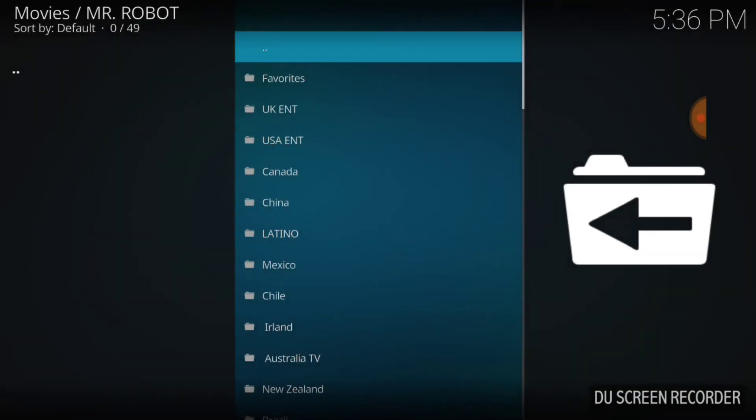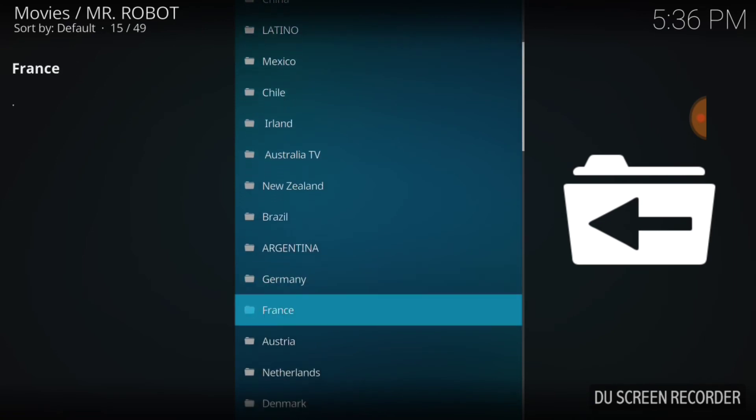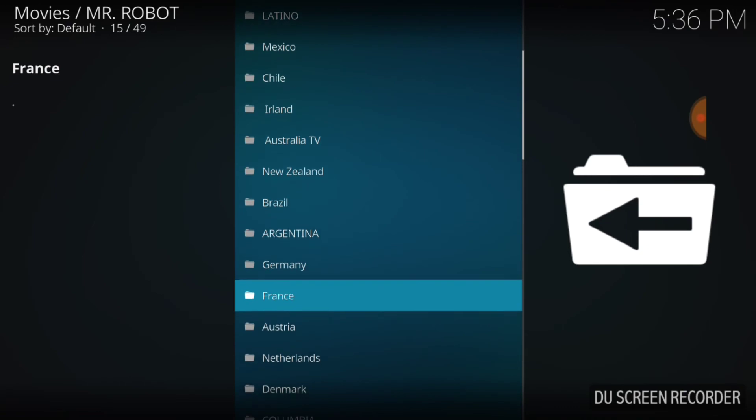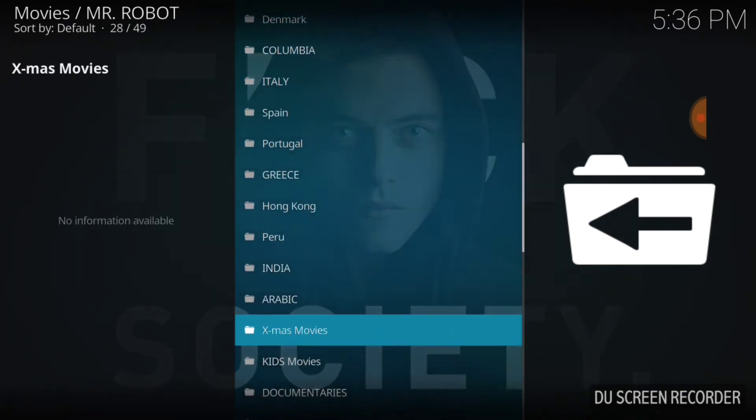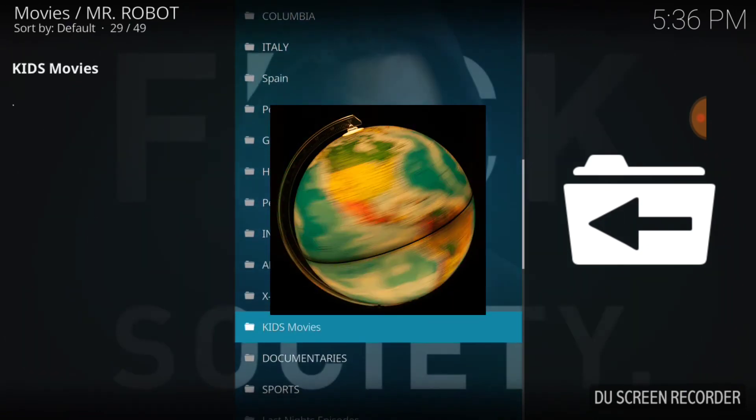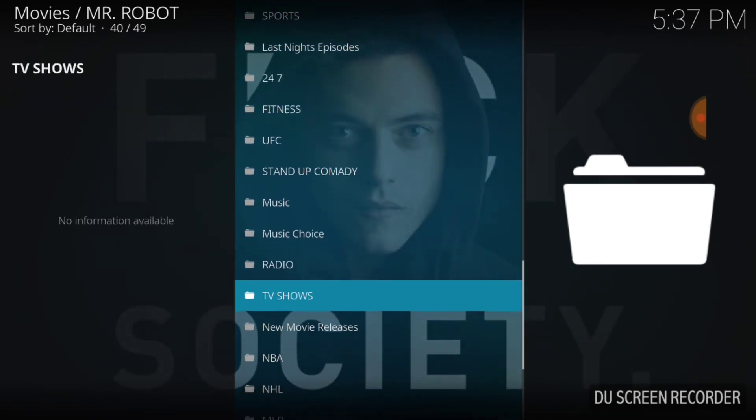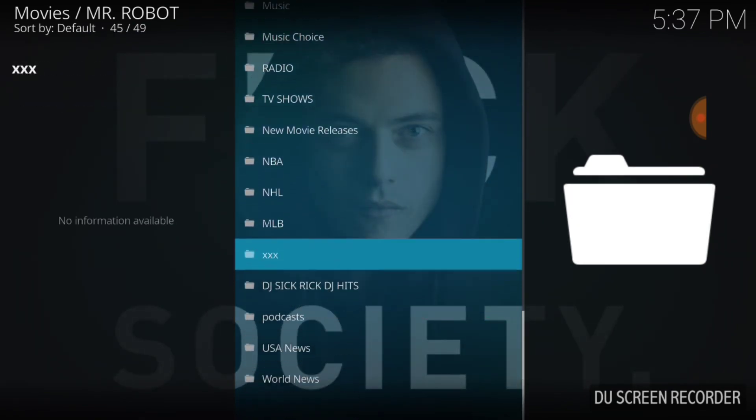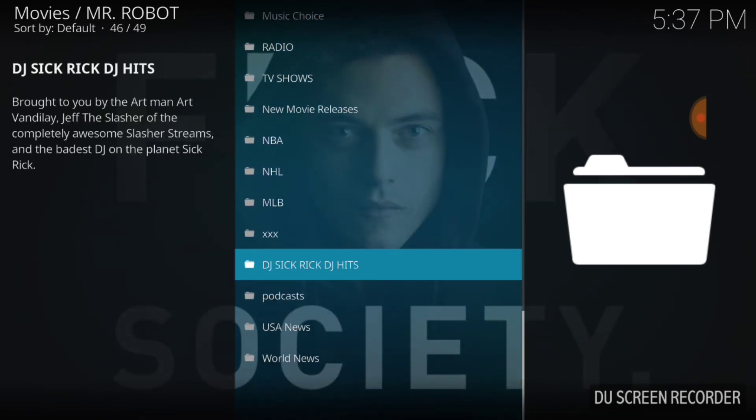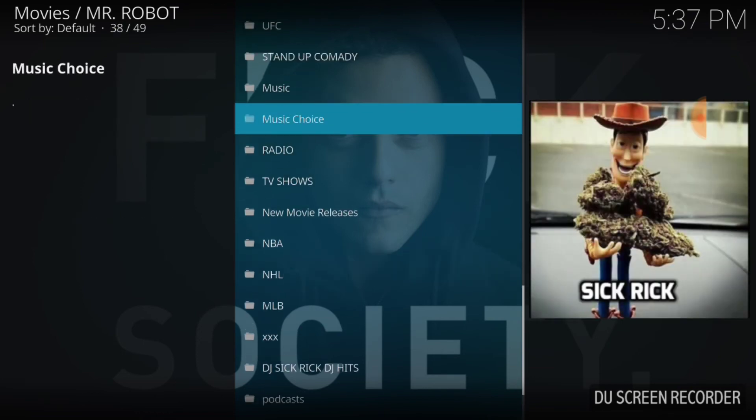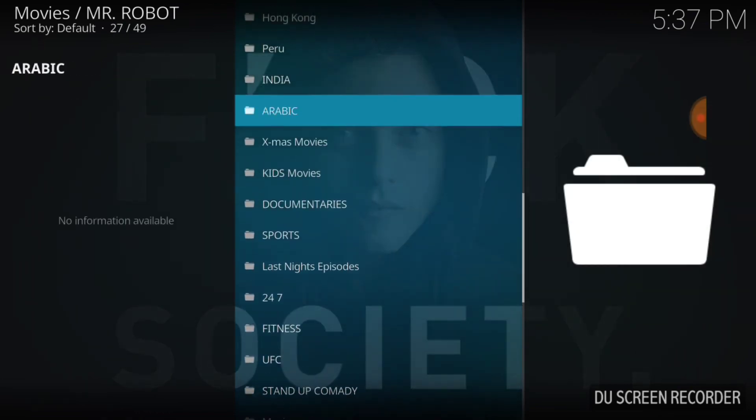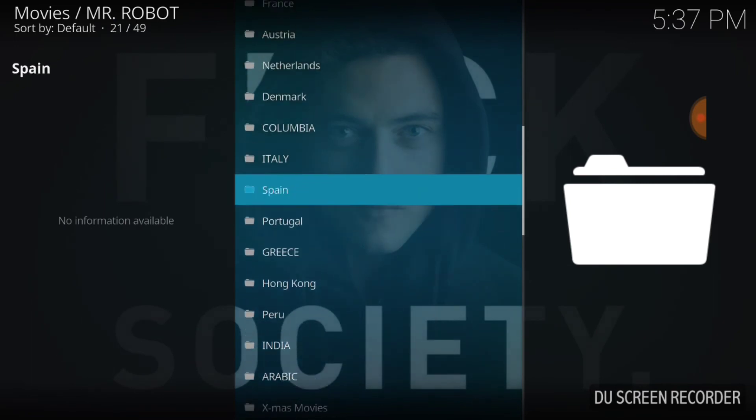So we got UK Entertainment, USA Entertainment, Canada, China, Latino, Mexico, Chile, Ireland, Australia, New Zealand, Brazil. We're going to name every country in the world. But as you see, Mr. Robot looks like it has a lot of stuff. That's what it's looking like to me.